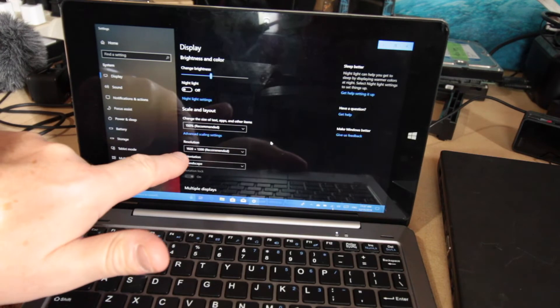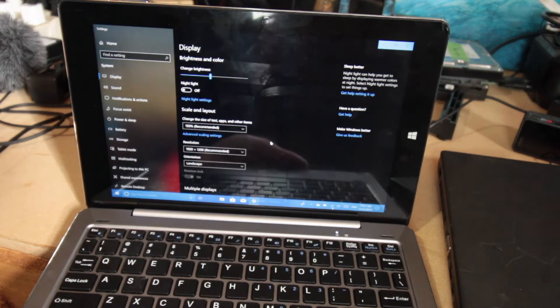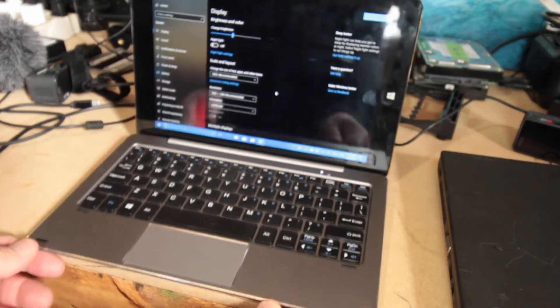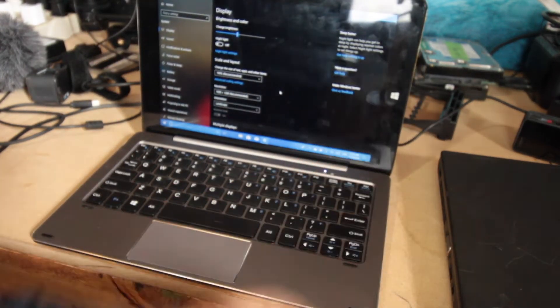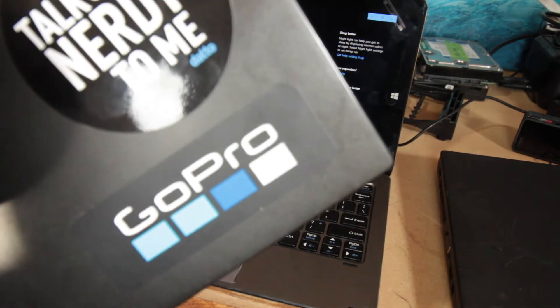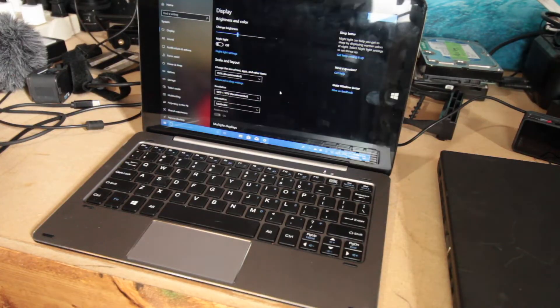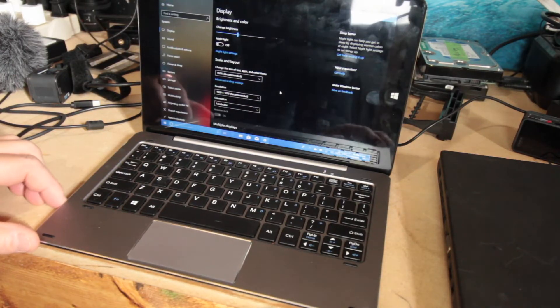Look at that resolution, 1920 by 1200. That's better than this X240 over here. It's actually even better than my T450S.